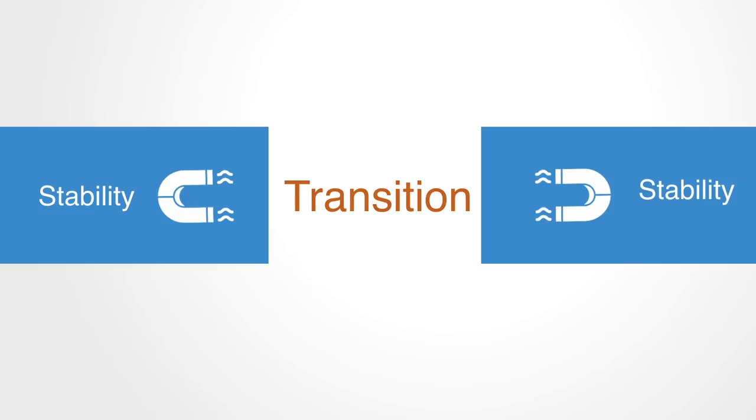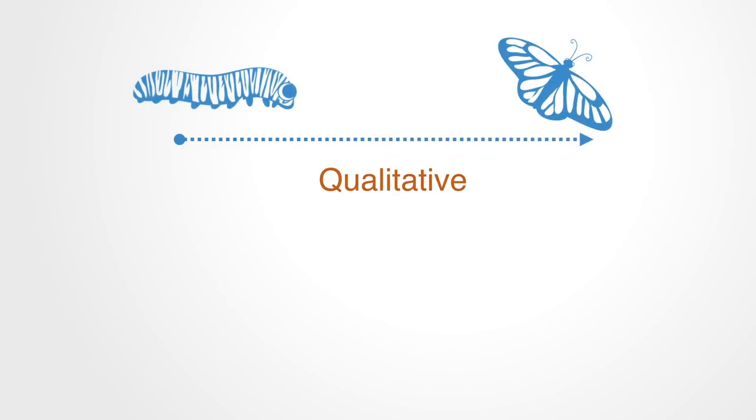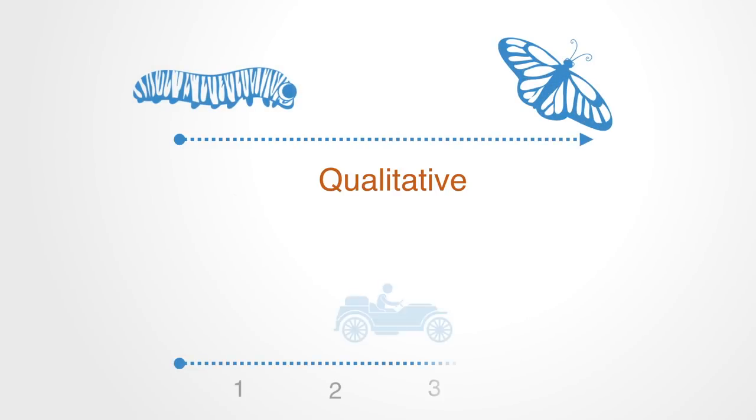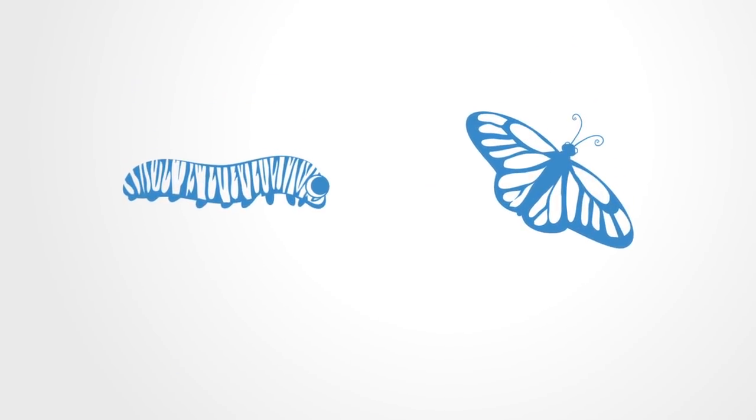Major systems change comes about as a function of a qualitative change in the system, not a quantitative change. Qualitative change is a systems-level change because it is not about the system doing what it does better, faster, or more efficiently. It is about the system doing something different.